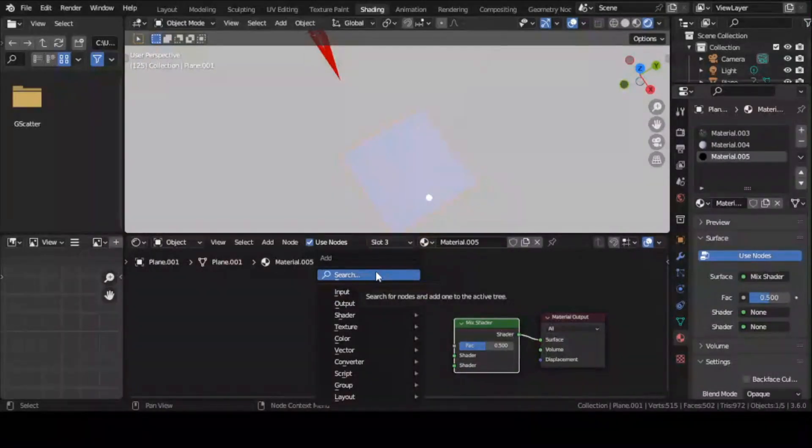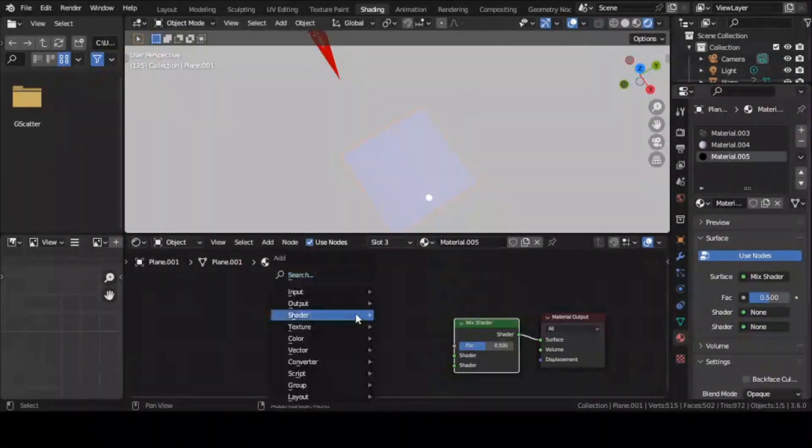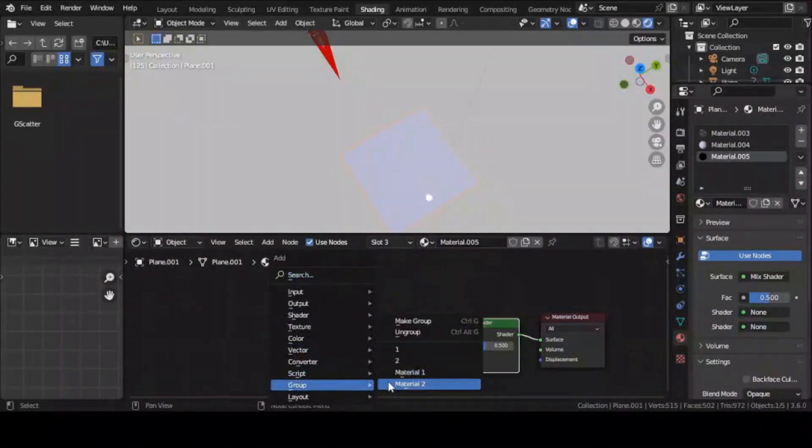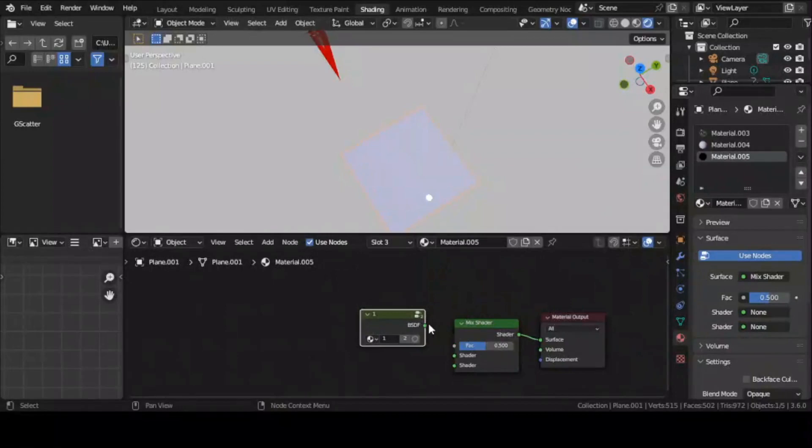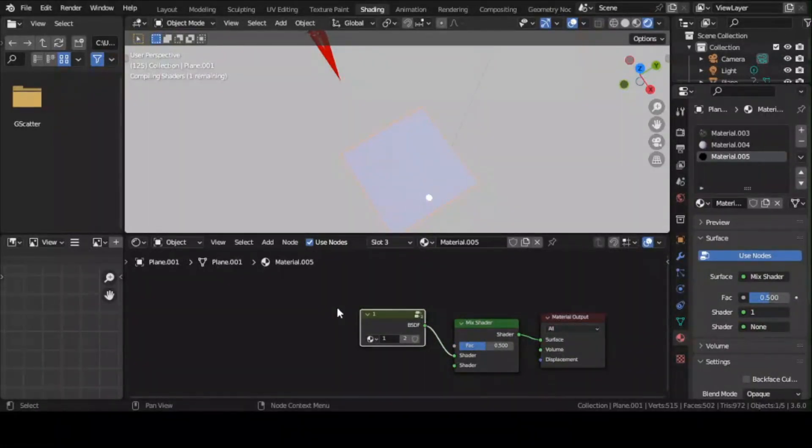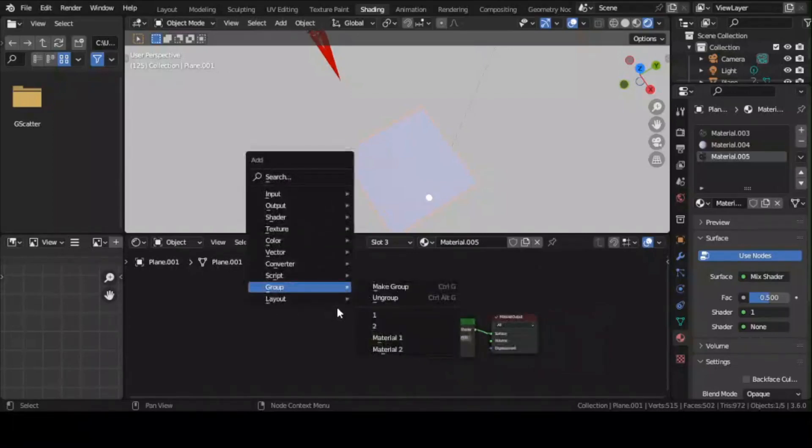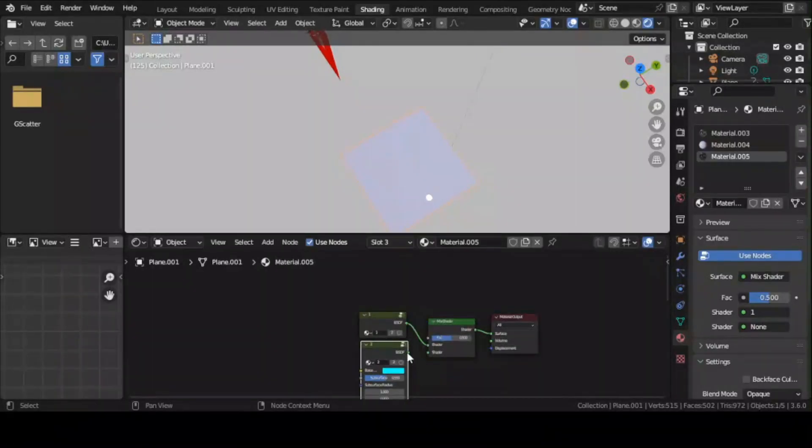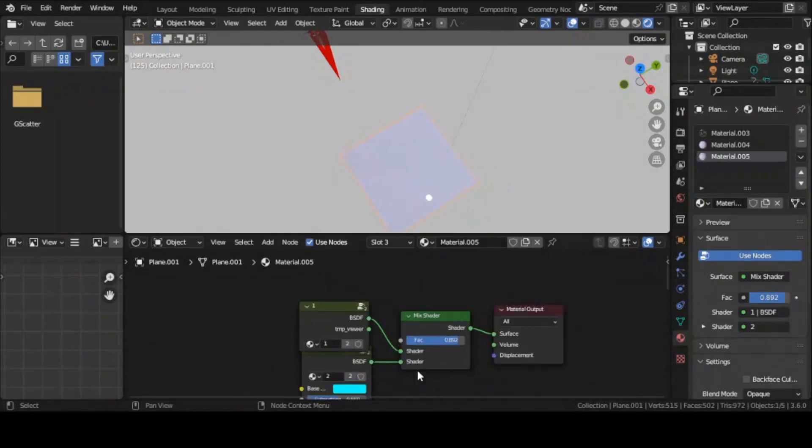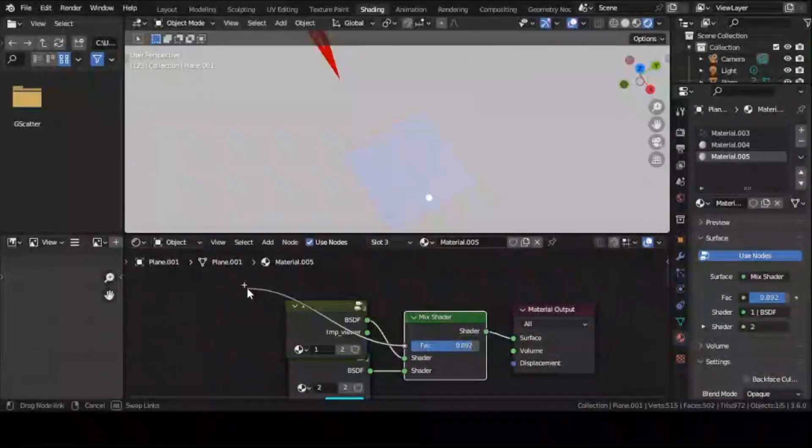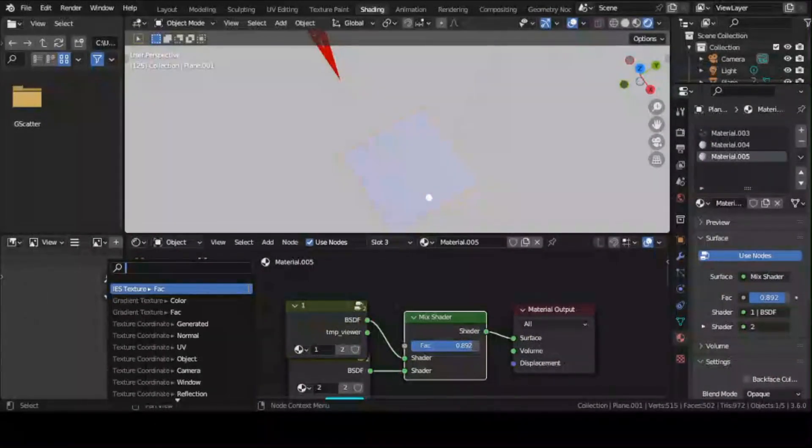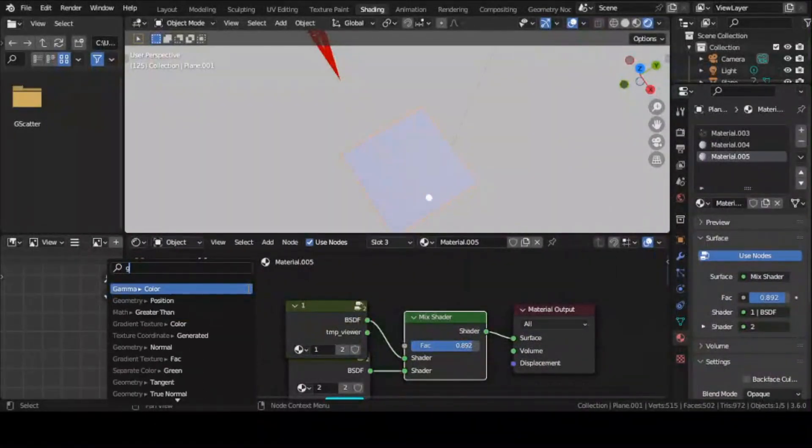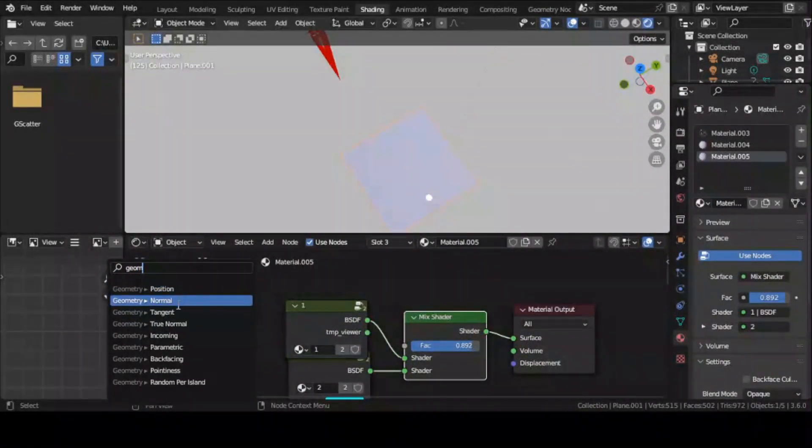Now open the add menu and head over to the group sub menu. From here you can add both of your node groups. Now add a Geometry node and connect its back facing output to the factor of the Mix Shader node.